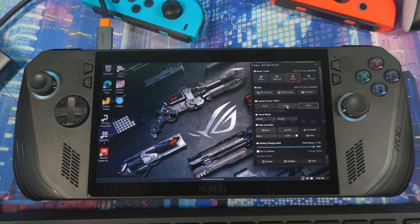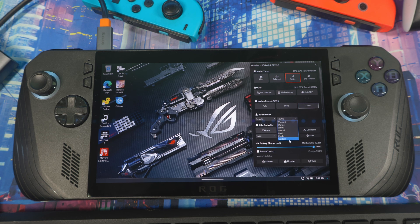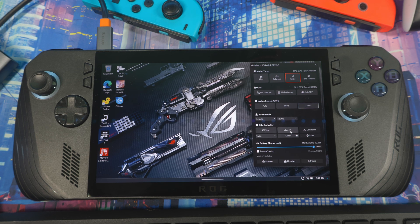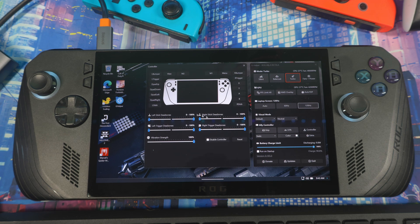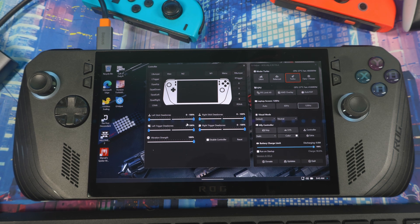Going further down, you've got screen refresh rate — you can set it to Auto, 60, or 120. There's also a default visual mode you can change right here — warmer, warm, neutral, or cold — without going into Armory Crate. You can also see the Ally controller setting, set it from Auto to Gamepad, mix the ROG brightness on the analog sticks, and go to the controller tab to mess with dead zones and triggers.